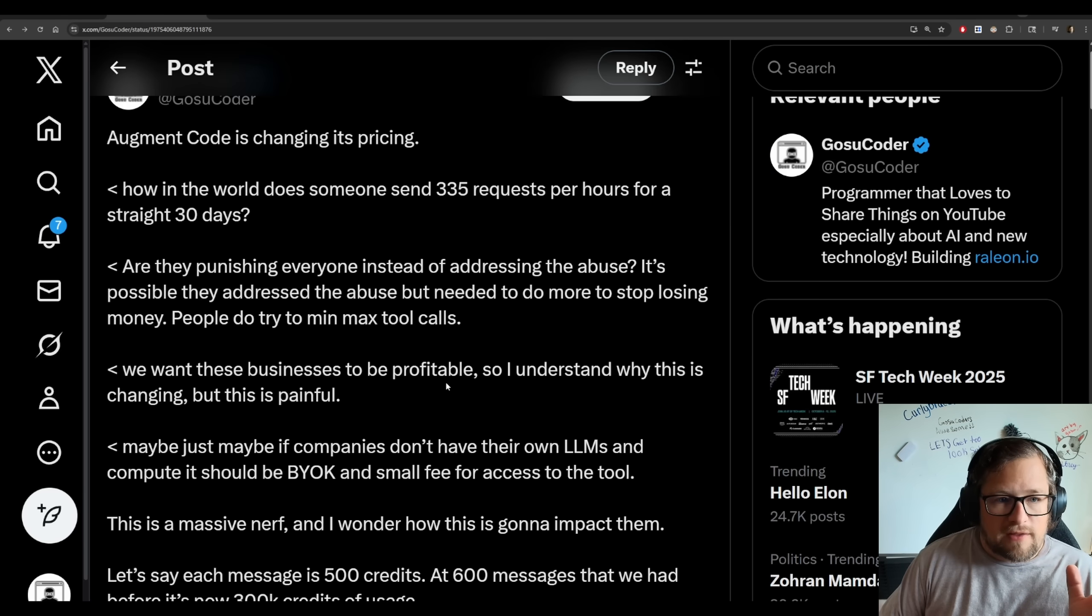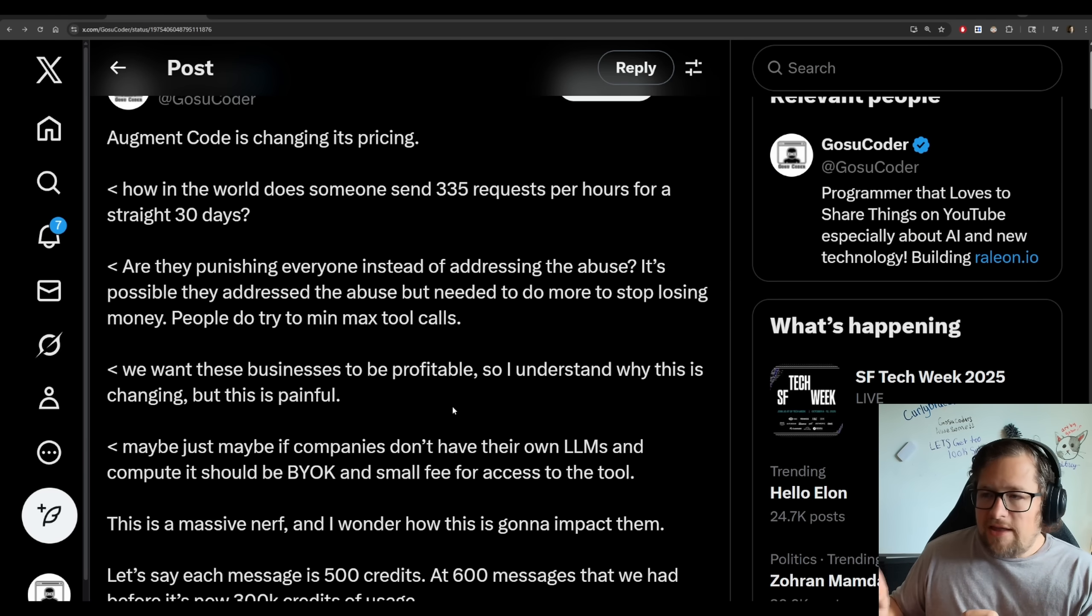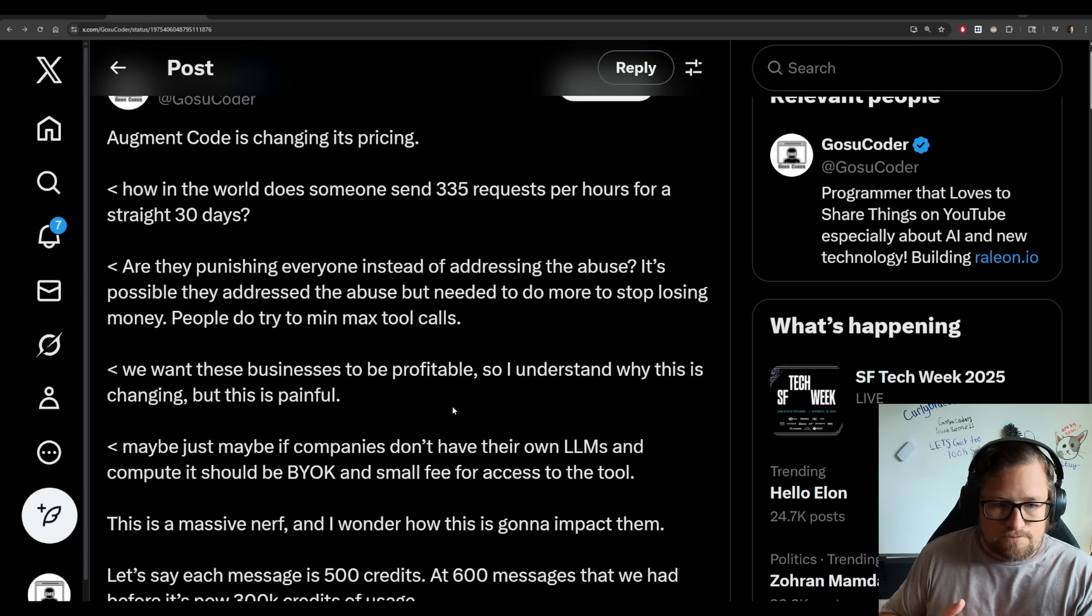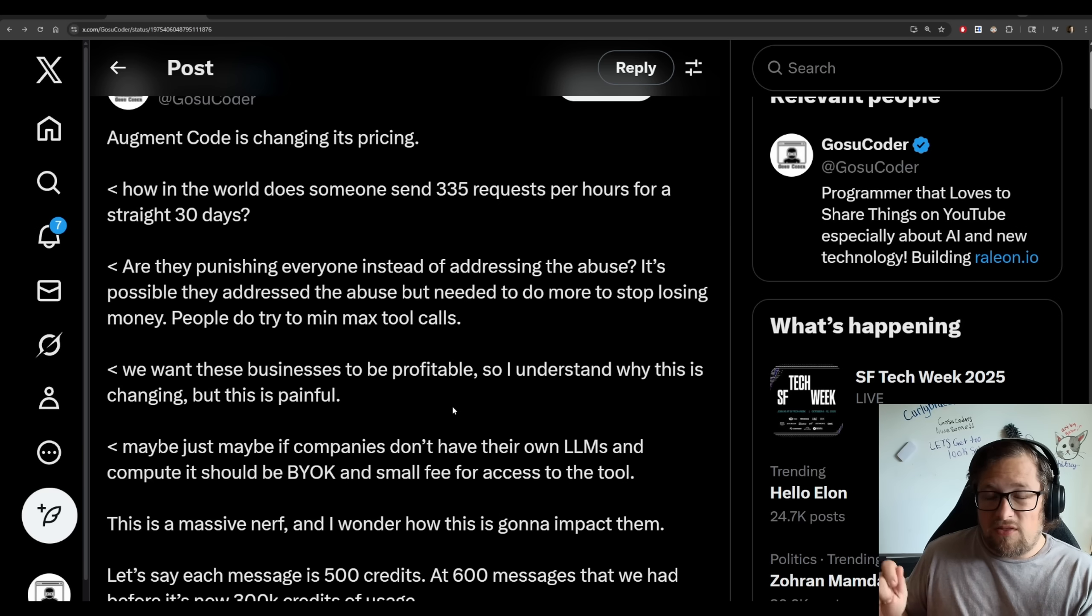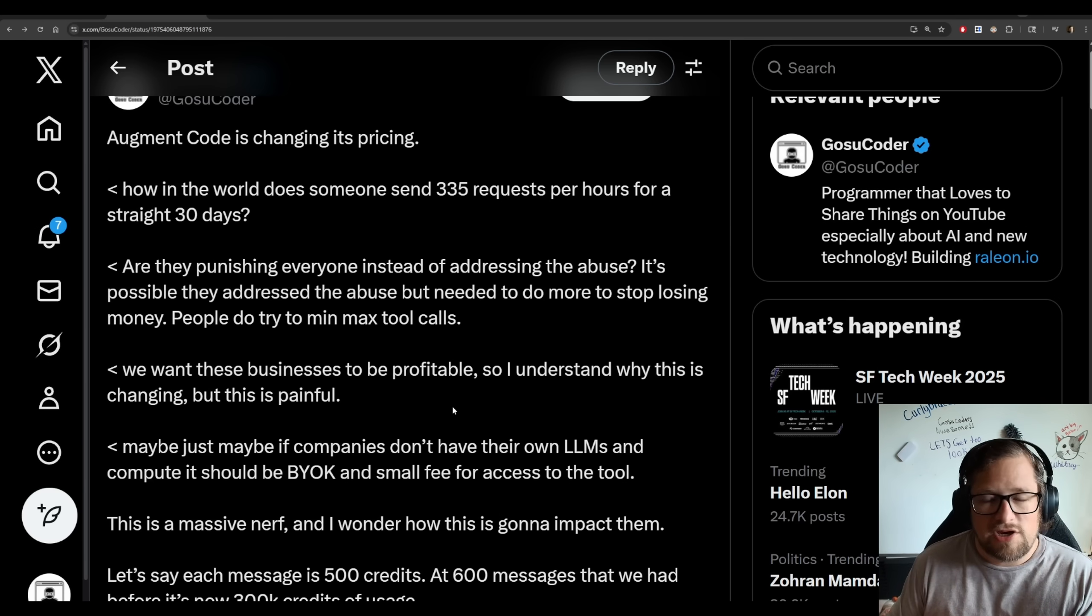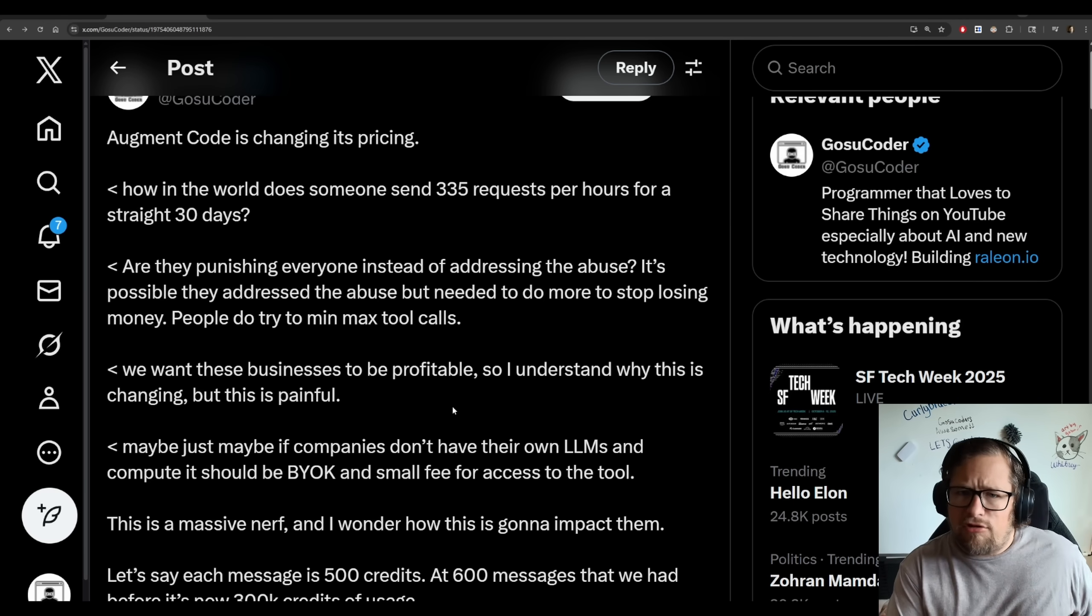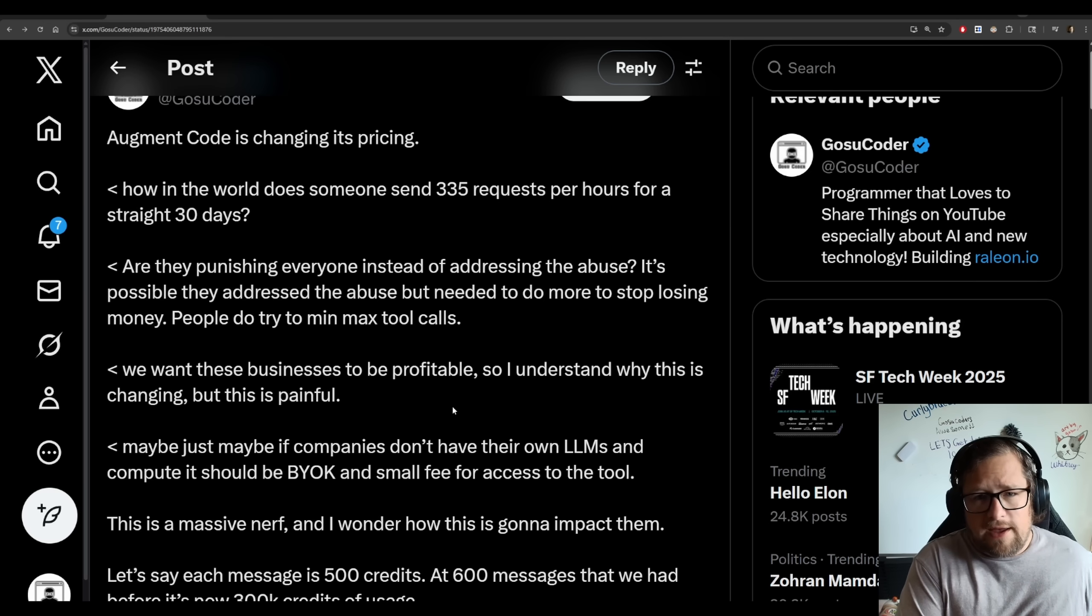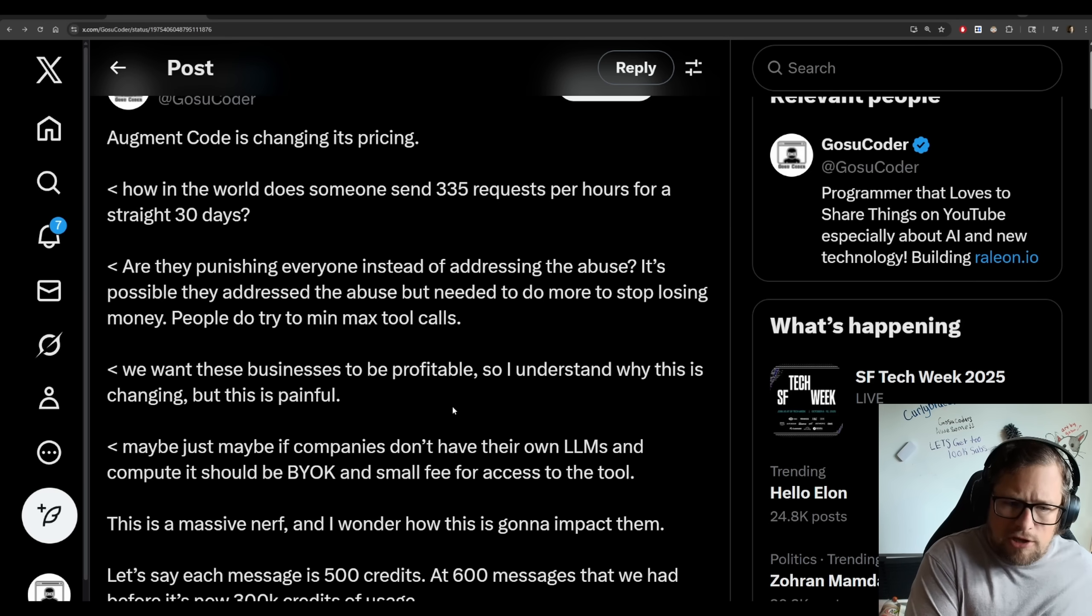I'm going to jump into a post that I did on X because I think I did a fair, balanced way of addressing this. My first thing is they talk about in their blog post someone highly abusing the system. We'll get into those numbers here in a bit. But the bigger thing is, are they punishing everyone instead of addressing the abuse? Because the abuse is the one example that they give for why they're making this change. They don't give others.